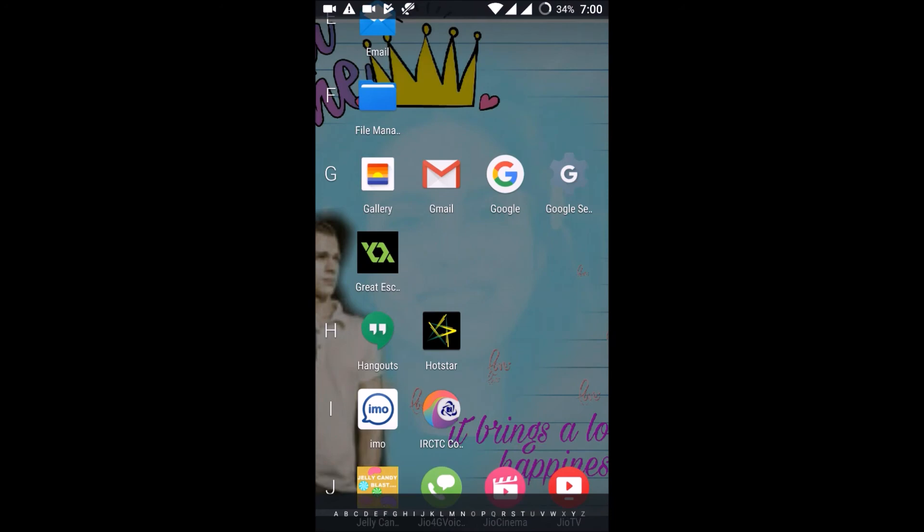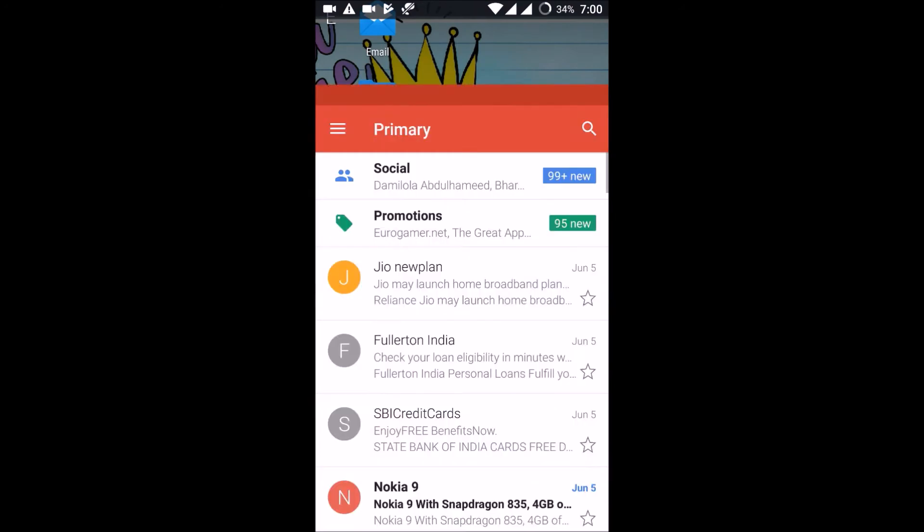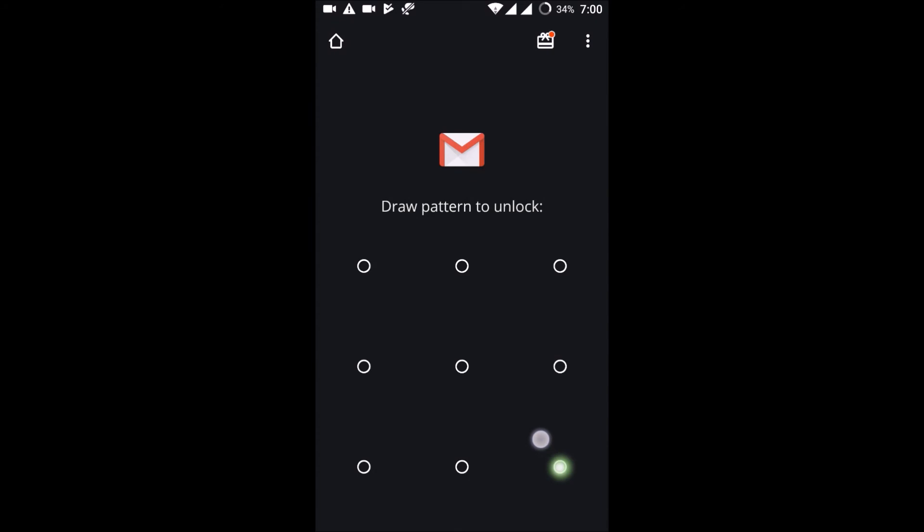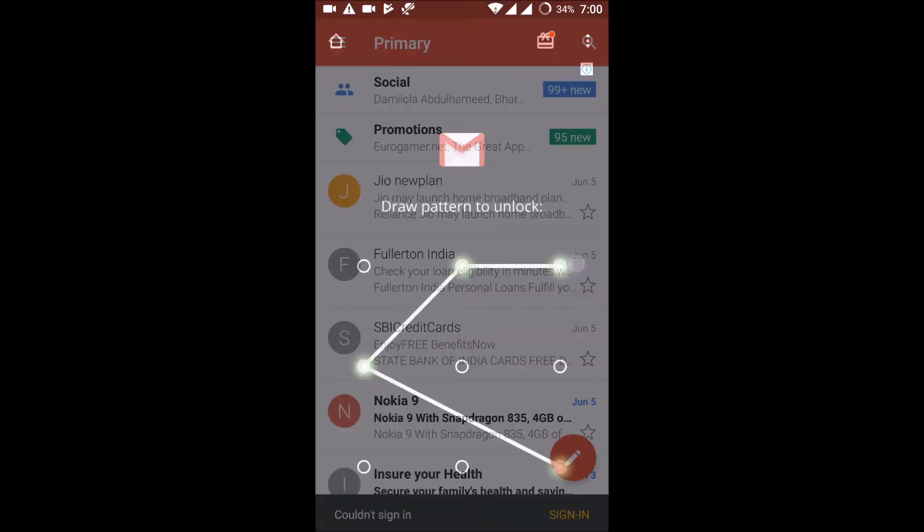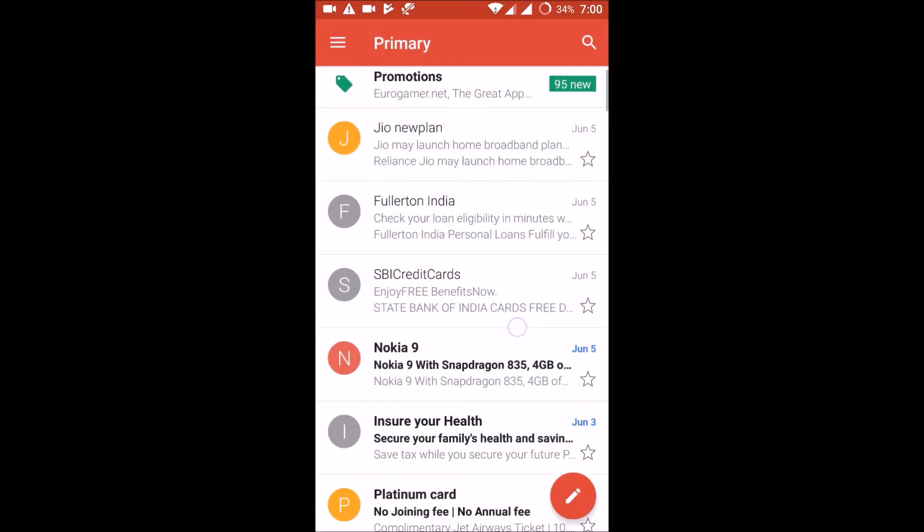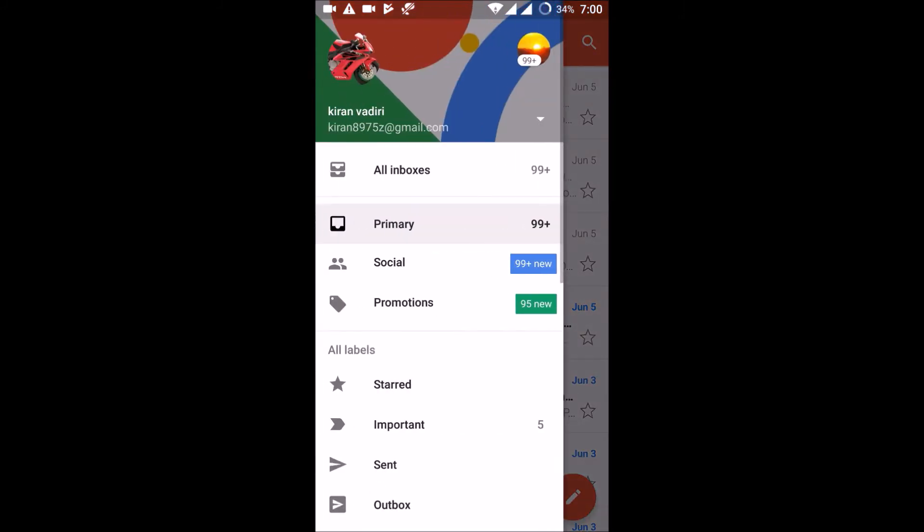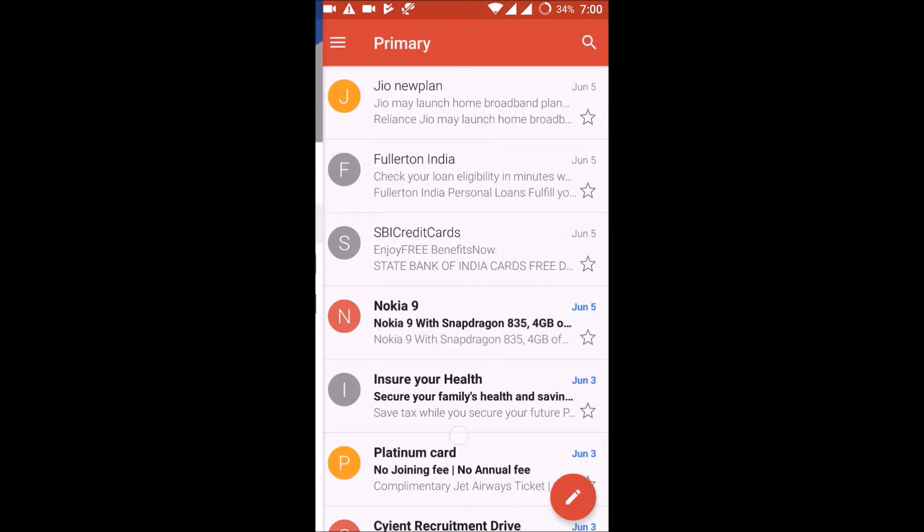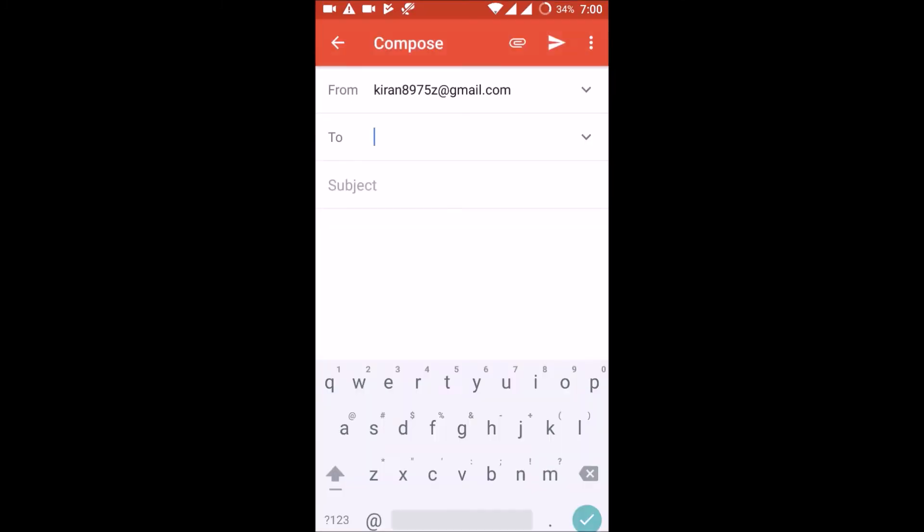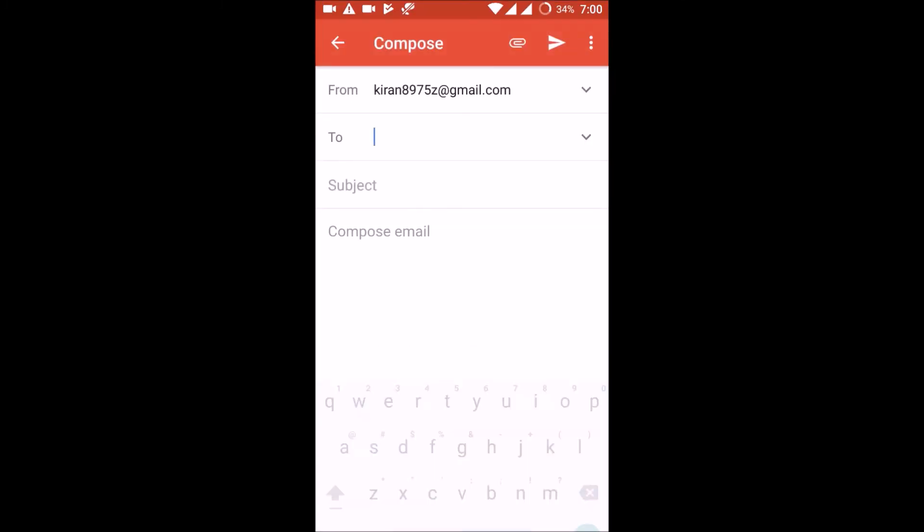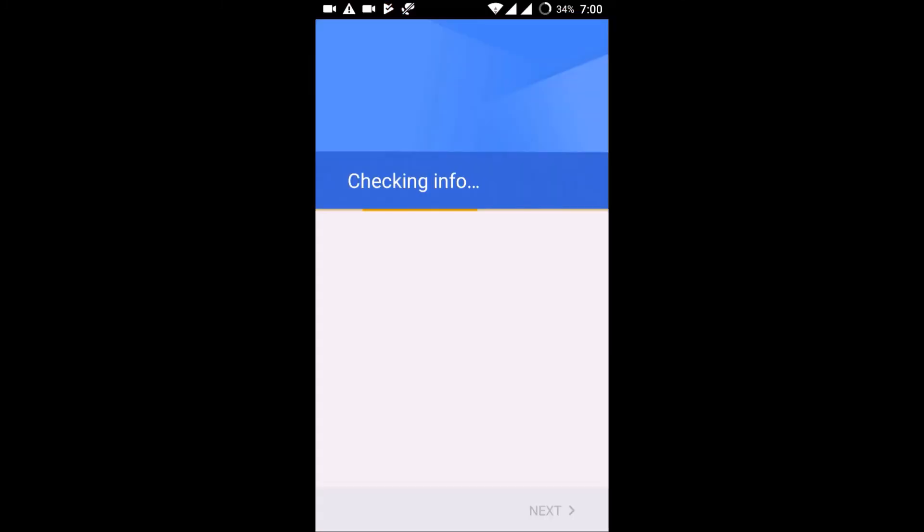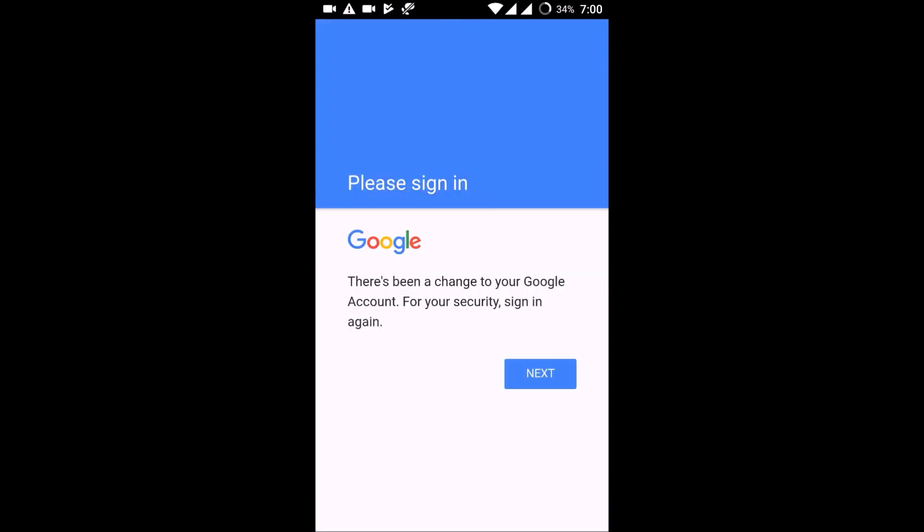So I have just reset the password in my computer. I am going to access this email in the mobile. Let us see whether I can do that. So this is the mail. So I just need to compose a new mail. It's just checking for information. Okay, there has been a change to your Google account. For security, sign in again. So I need to sign in again. So it is just logged off.